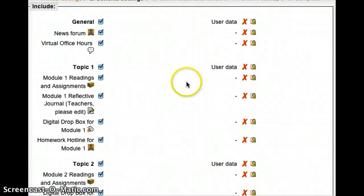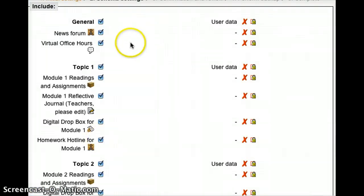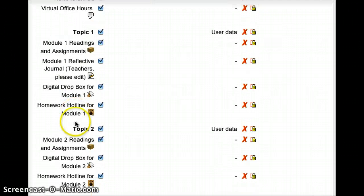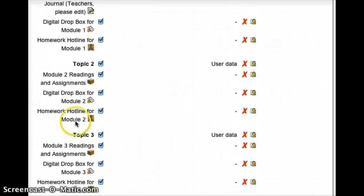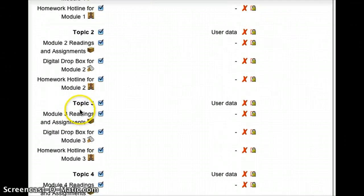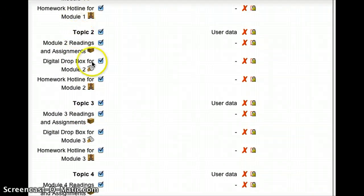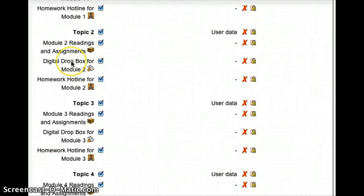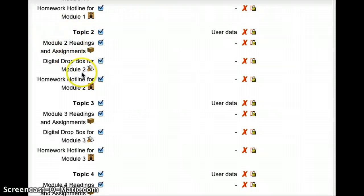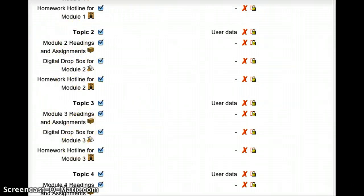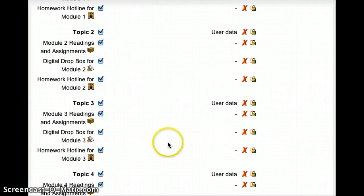And now it's going to give me a summary of what's going to be exported. And so you can see that there's a whole bunch of different items on here, including digital drop boxes, the modules, the homework, so on and so forth.